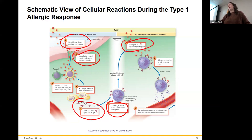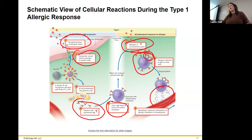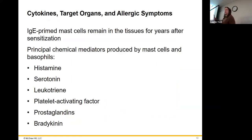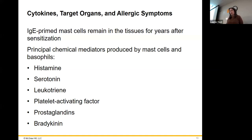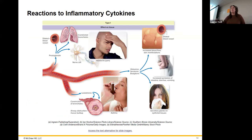We see the allergen again later, we've got this mast cell with all this IgE on it, it interacts, and now we release our contents. Those contents are histamine, serotonin, leukotriene, platelet activating factor, prostaglandins, and bradykinin. All of these are going to be affecting vasodilation and bronchoconstriction — not surprising if you have severe allergies.